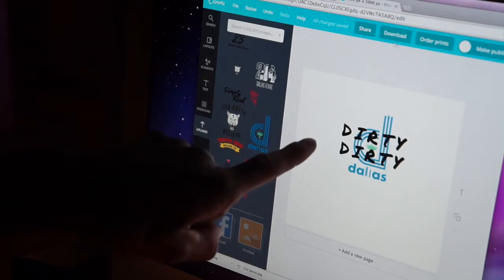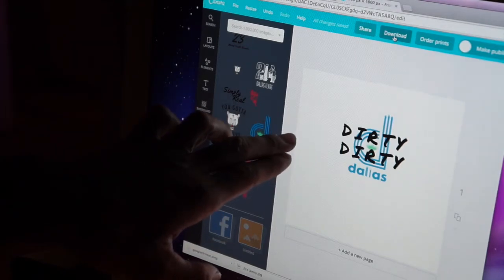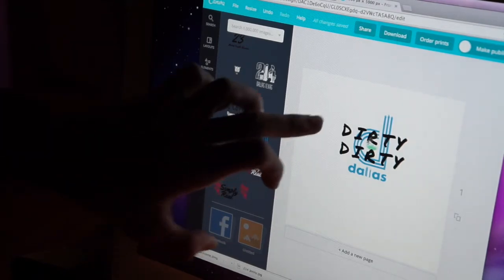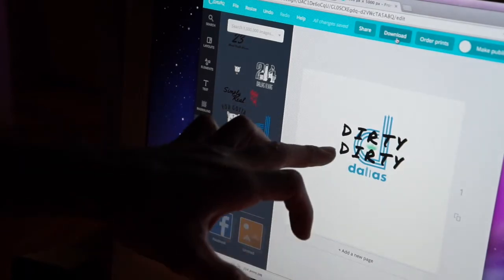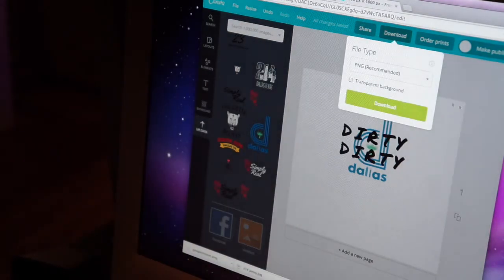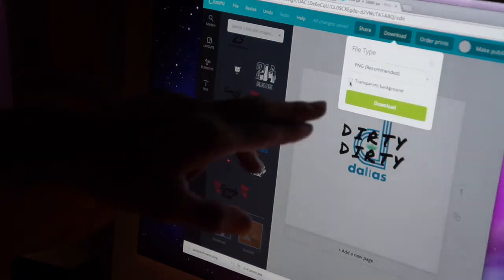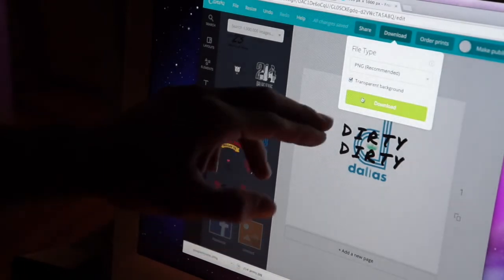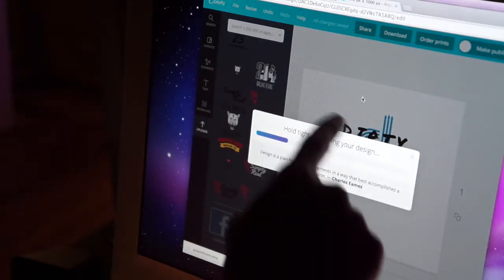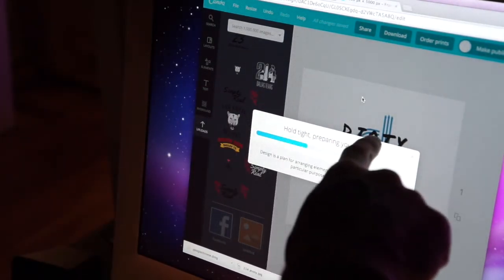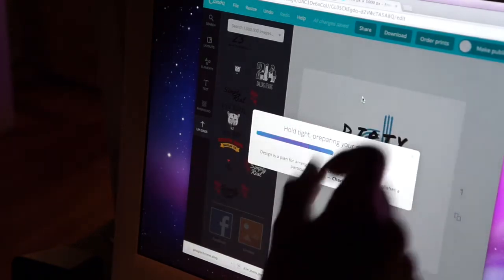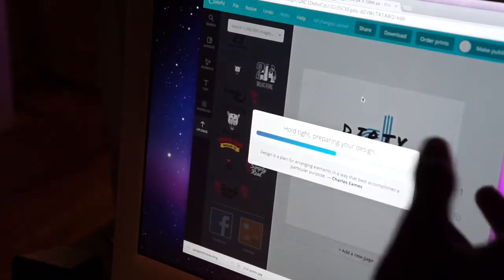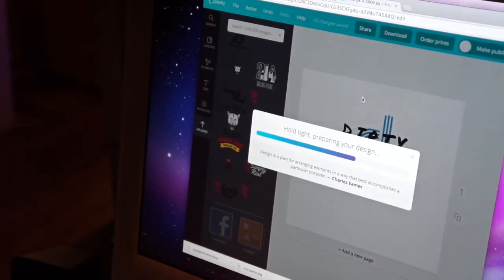I'm gonna download this one just in case I want white t-shirts, because it's gonna be black. I'm gonna change that in a second to a white. I'm gonna change the Dirty Dirty to a white font so I can stick it on black and color t-shirts. But this is gonna – I'm gonna put this one on a white t-shirt.